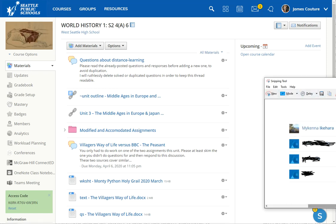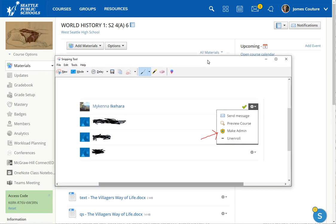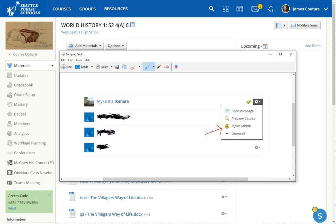So what that looks like is when you click members, it'll bring up a list of all the students. And in this case, this person is actually a special ed staff member who has joined the class using the access code, but they're not admin. They're just a regular student. So they can't change anything. That's what happens when you use the access code.